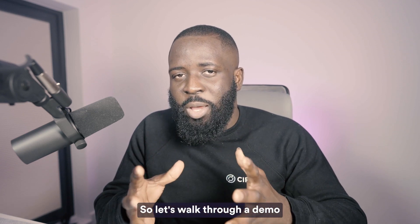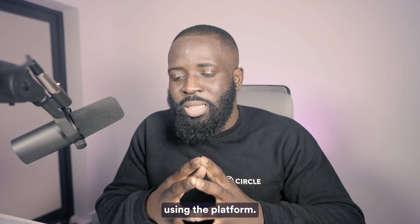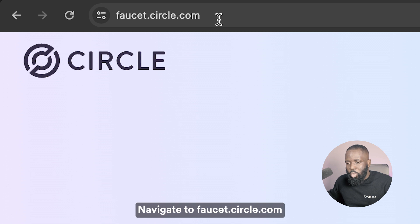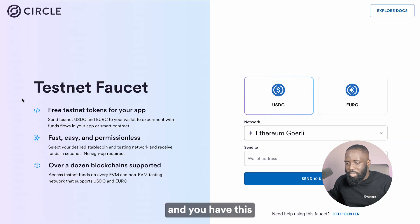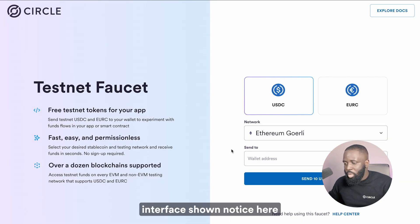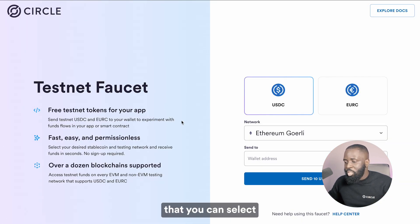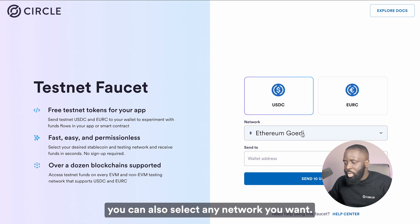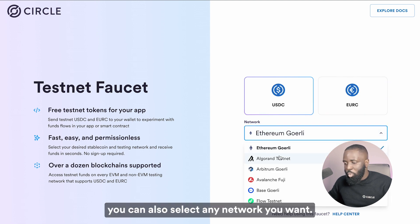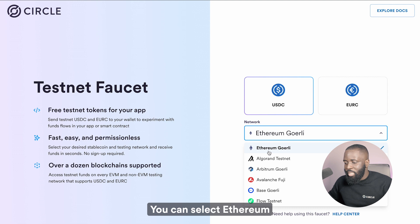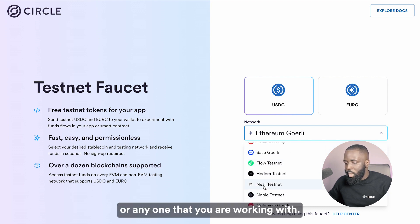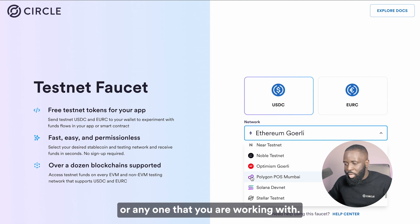So let's walk through a demo where we show you how it works using the platform. Navigate to faucet.circle.com and you have this nice user interface shown. Notice here that you can select either USDC or EURC. You can also select any network you want.